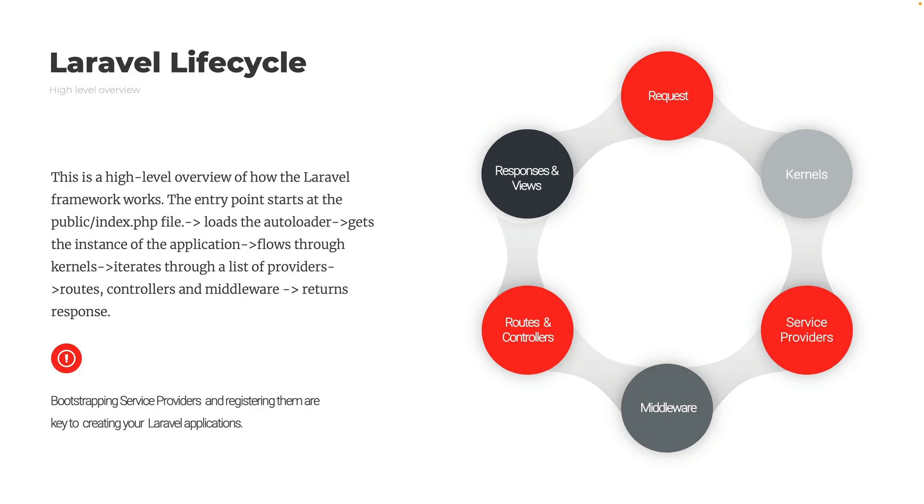We load auto loaders, we then jump into the instance of the application, we flow through the kernels, and then iterate over a list of providers. We hit routes, controllers, any middleware that we put forth in our logic, and then we return a response. We're going to take a look at this just through the project to kind of get you an idea where things are and how it flows through a Laravel project.